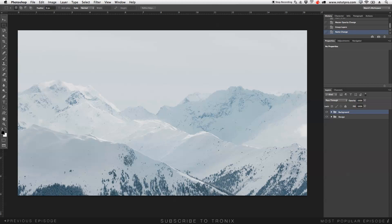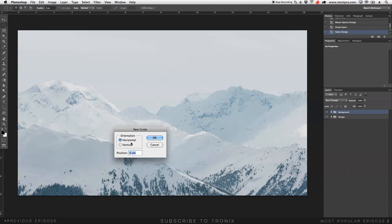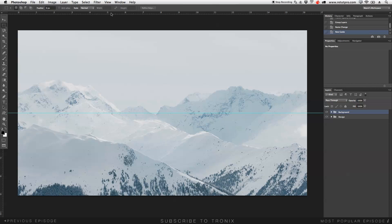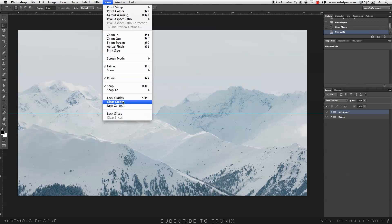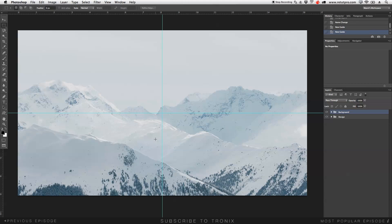Now we're going to get right into the design. First of all, as usual, we're going to go to View, New Guide, Horizontal, 50%, so we can create a guideline in the center. Then View, New Guide again, Vertical, 50%, and then we have another guideline.